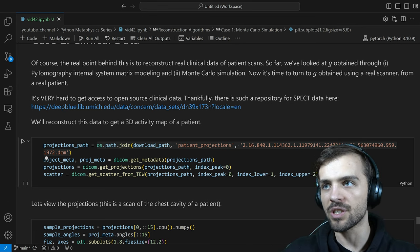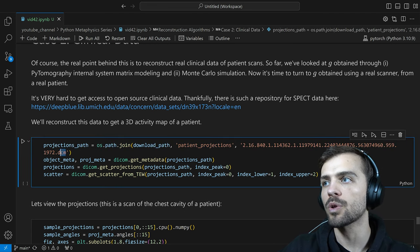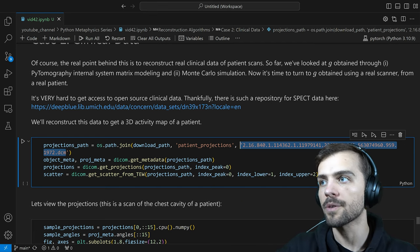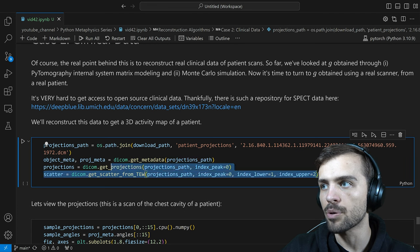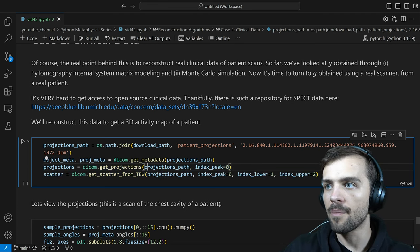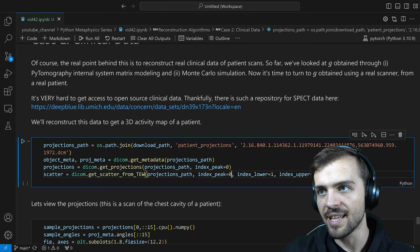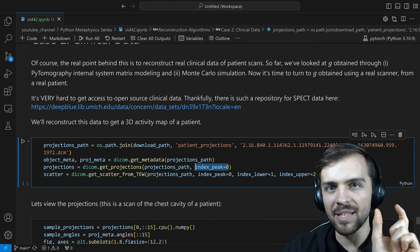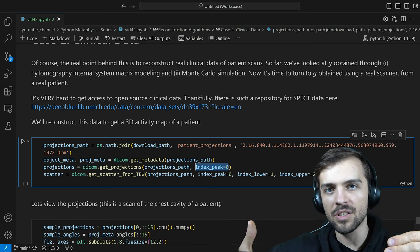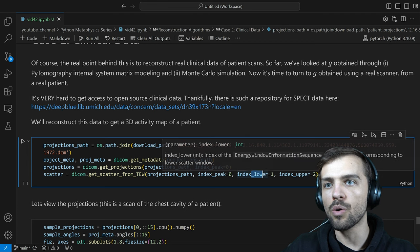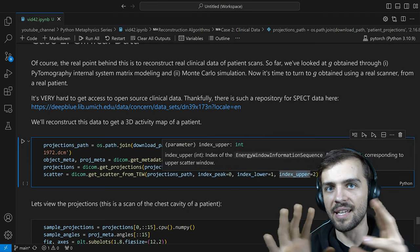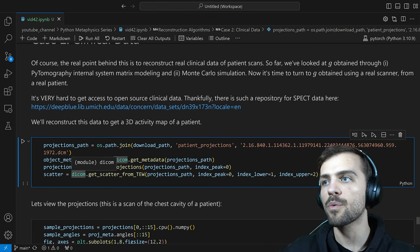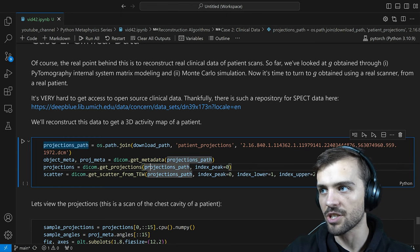This is similar to what we did with SimSET, just for DICOM data now. I give the projections path — this is an actual clinical DICOM file containing the image G. We extract metadata and get both the projections and scattered data from that file, estimating scatter from the triple energy window. There's an index_peak corresponding to the photopeak — the detector configured to look for, say, 208 keV photons. The lower and upper indices correspond to slightly lower and higher energies for scatter estimation. We can get our projections and scatter using the DICOM functionality.